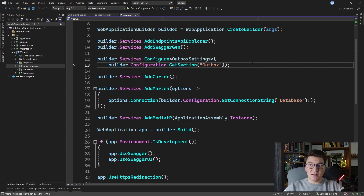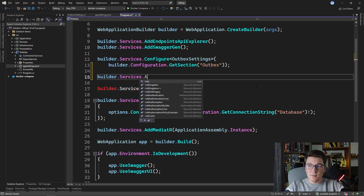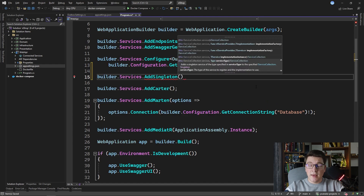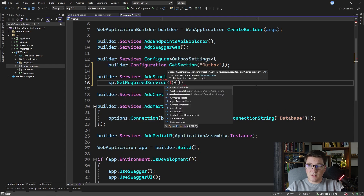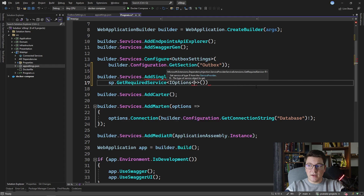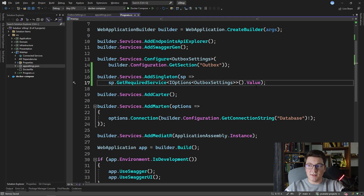I'm going to register the outbox settings as a service so that I can resolve it directly without having to go to the IOptions interface. I'm going to register it as a singleton service by calling builder.Services.AddSingleton, using the variation that allows me to access the service provider. I'll resolve the IOptions of OutboxSettings by calling GetRequiredService and specifying IOptions of OutboxSettings, then return the value which contains the outbox settings instance.